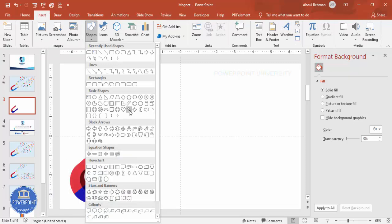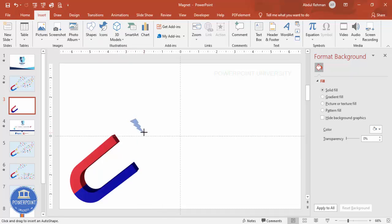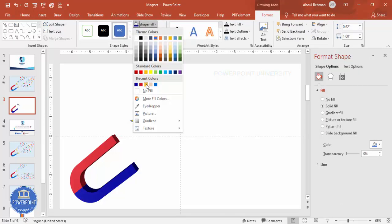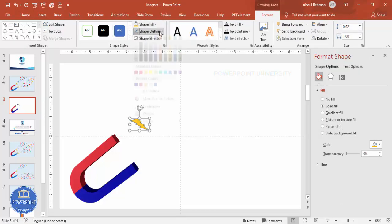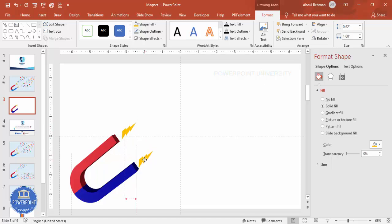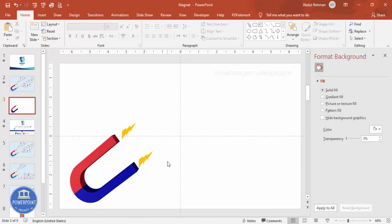Now I'm going to insert more shapes — specifically the Lightning Bolt from the Basic Shapes section. Draw a lightning bolt, give it a different color like orange, set the outline to no outline, and rotate it. Depending on your requirement, you can add two or three — I'm going to add only two.